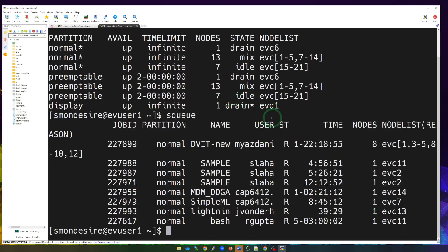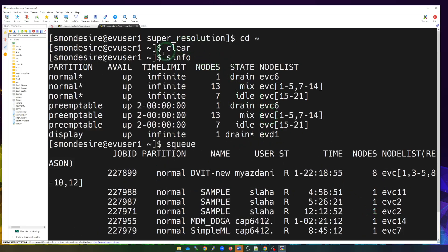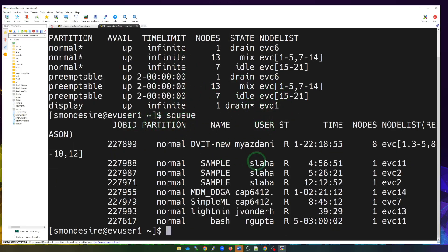So quickly, if we go back, sinfo shows us the availability of our nodes while sq shows us what current jobs are running and are currently in queue.